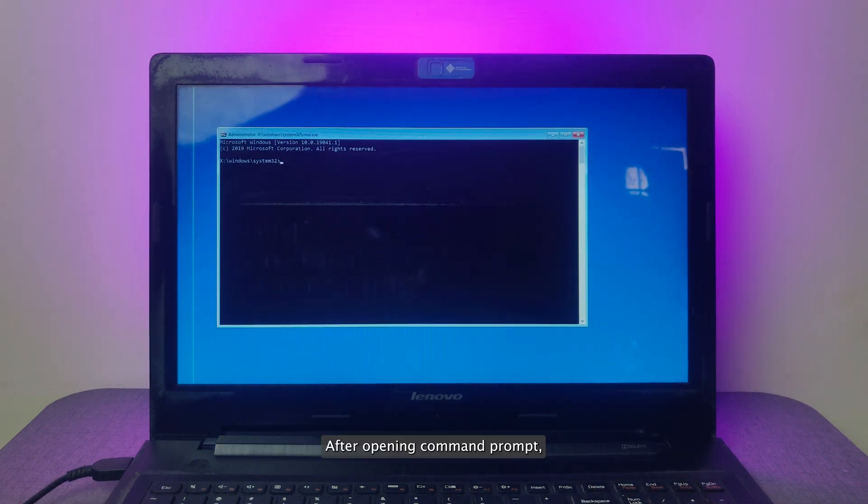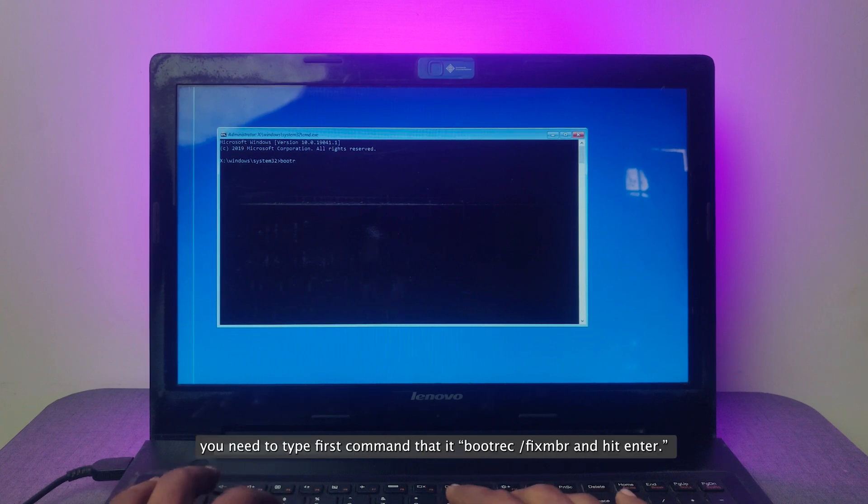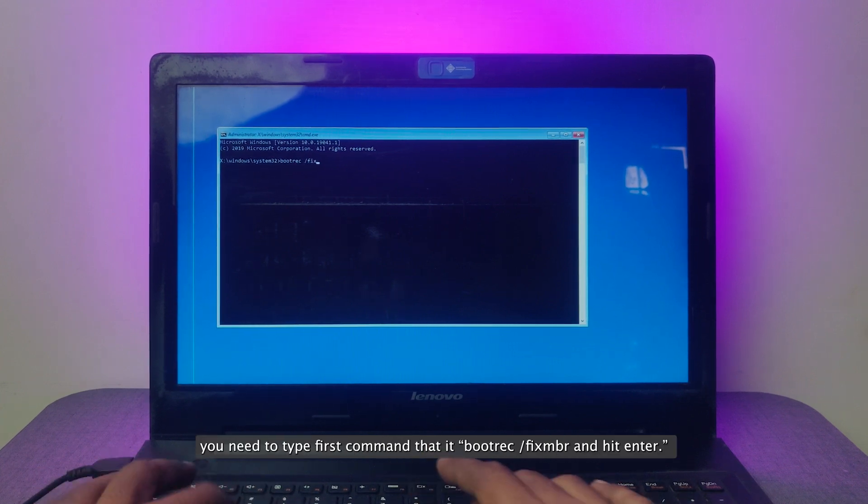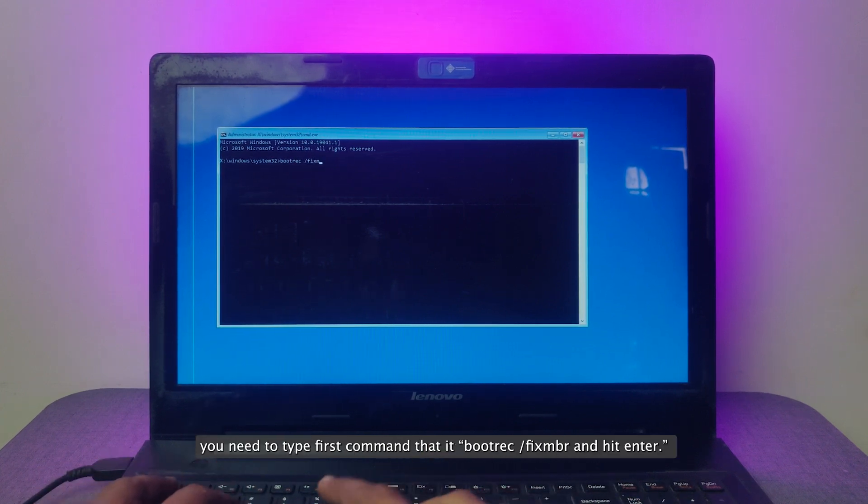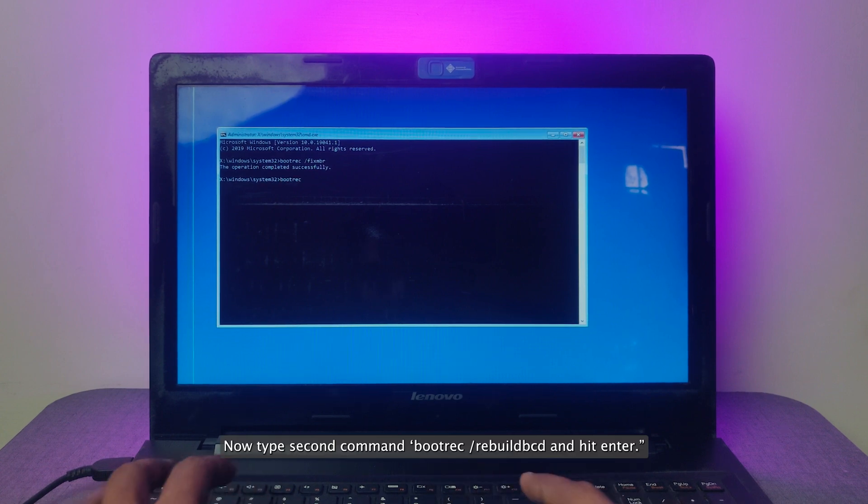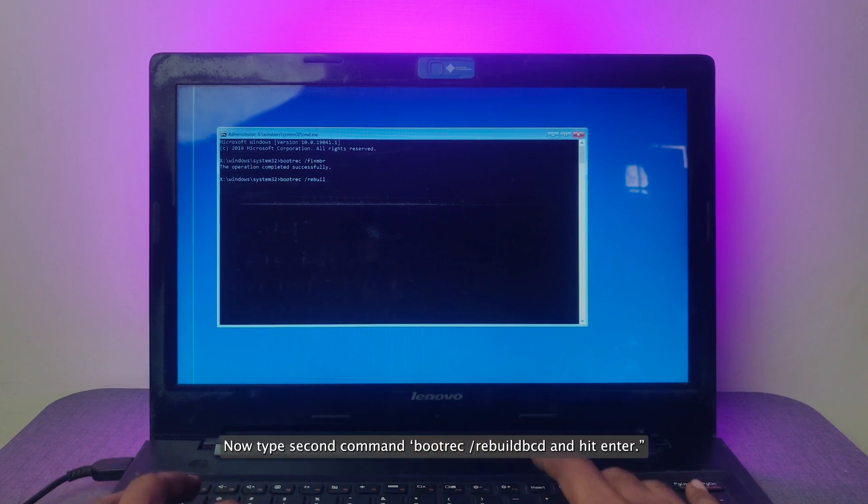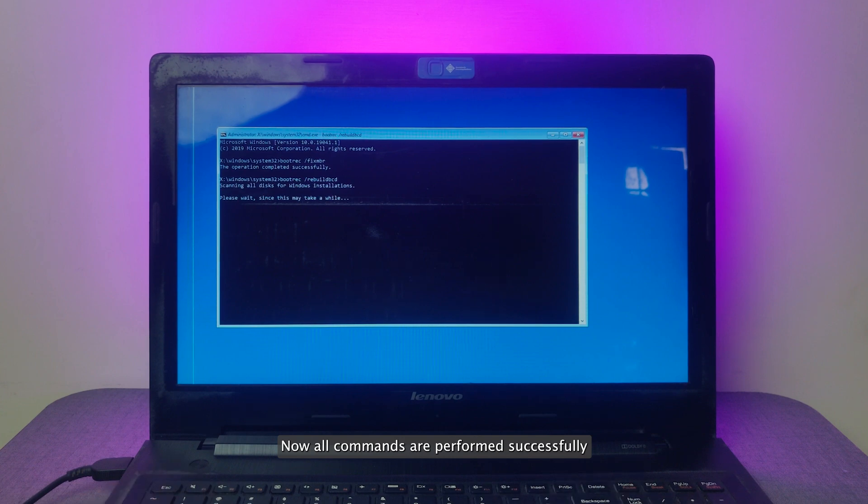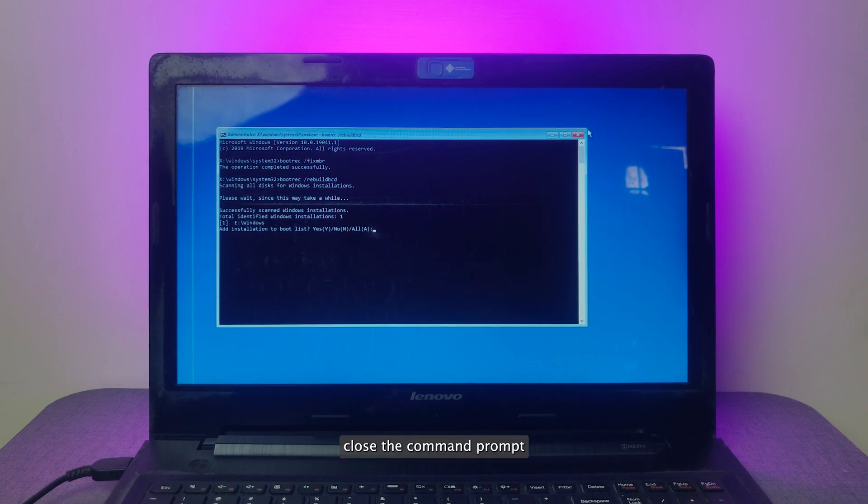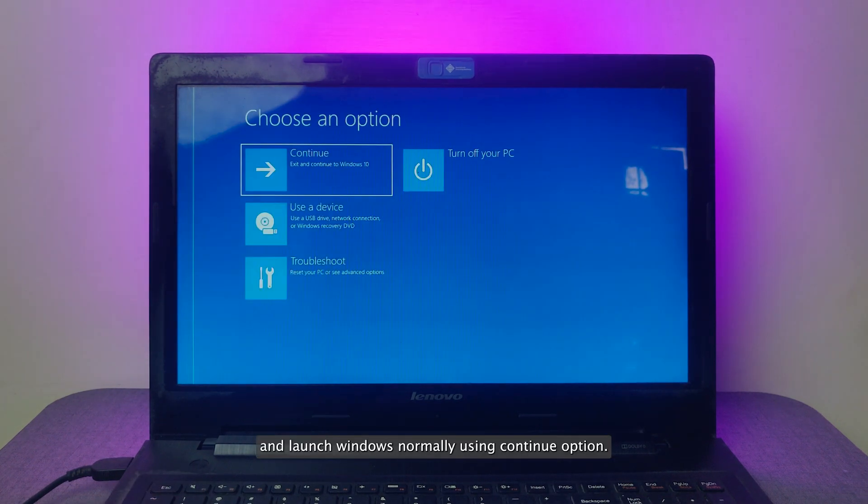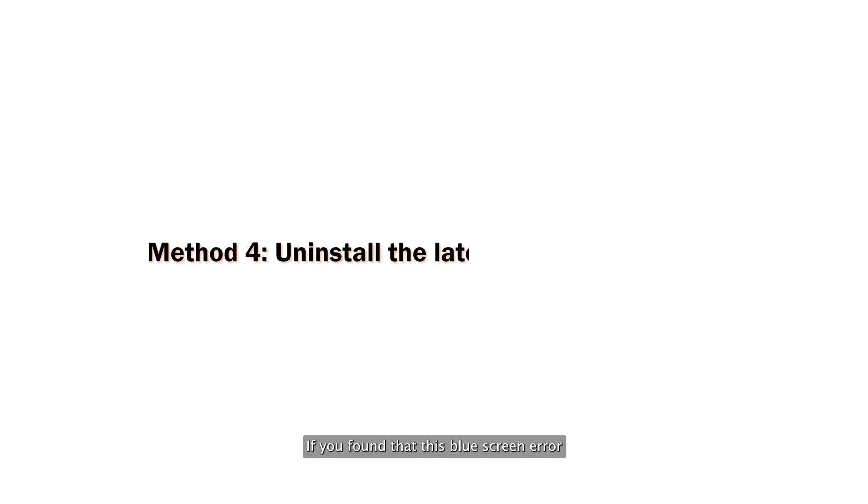After opening Command Prompt, you need to type first command bootrec /fixmbr and hit Enter. Now type second command bootrec /rebuildbcd and hit Enter. Now all commands are performed successfully. Close the Command Prompt and launch Windows normally using Continue option.